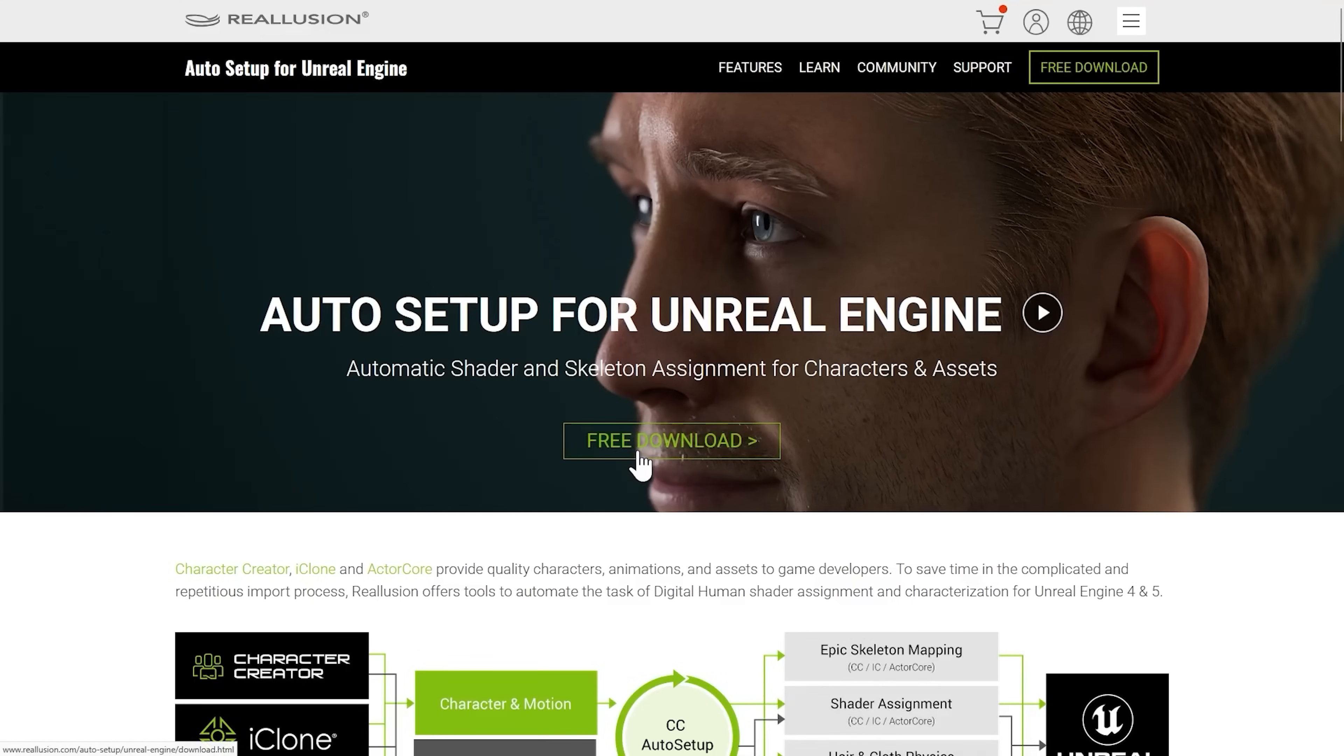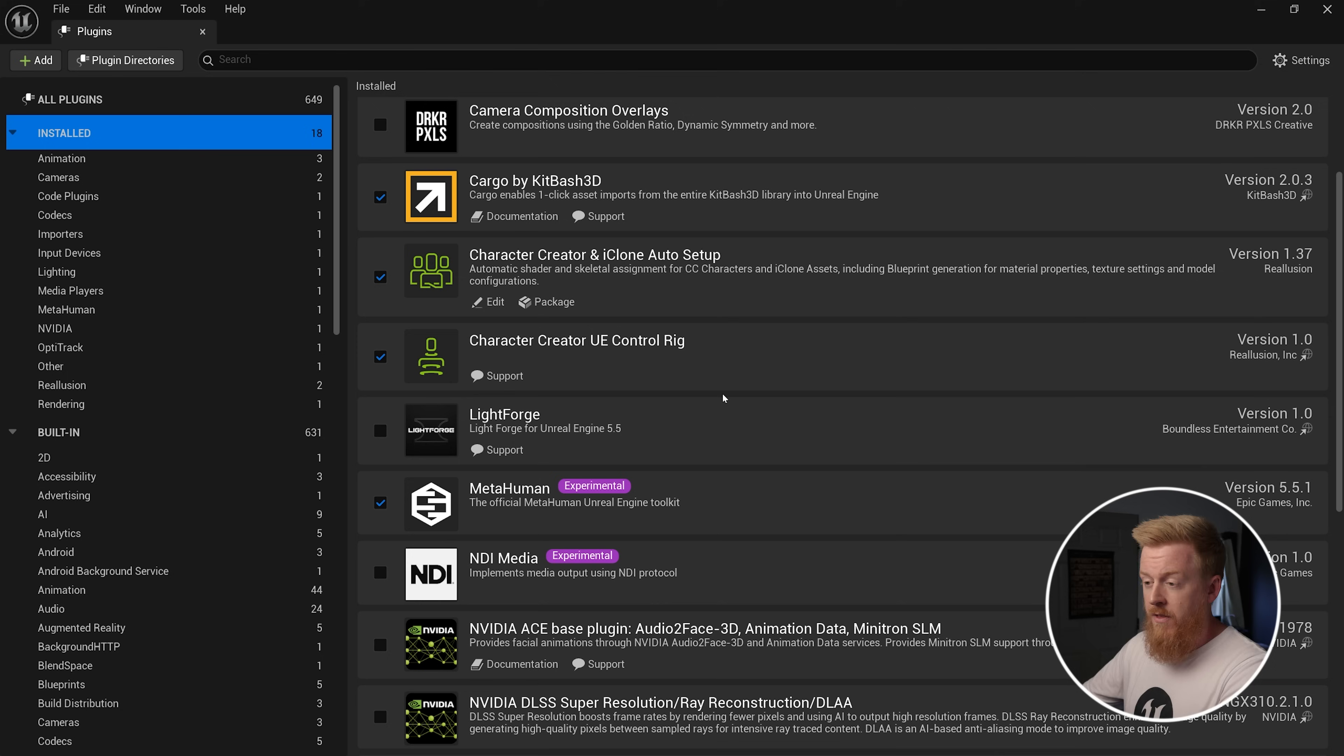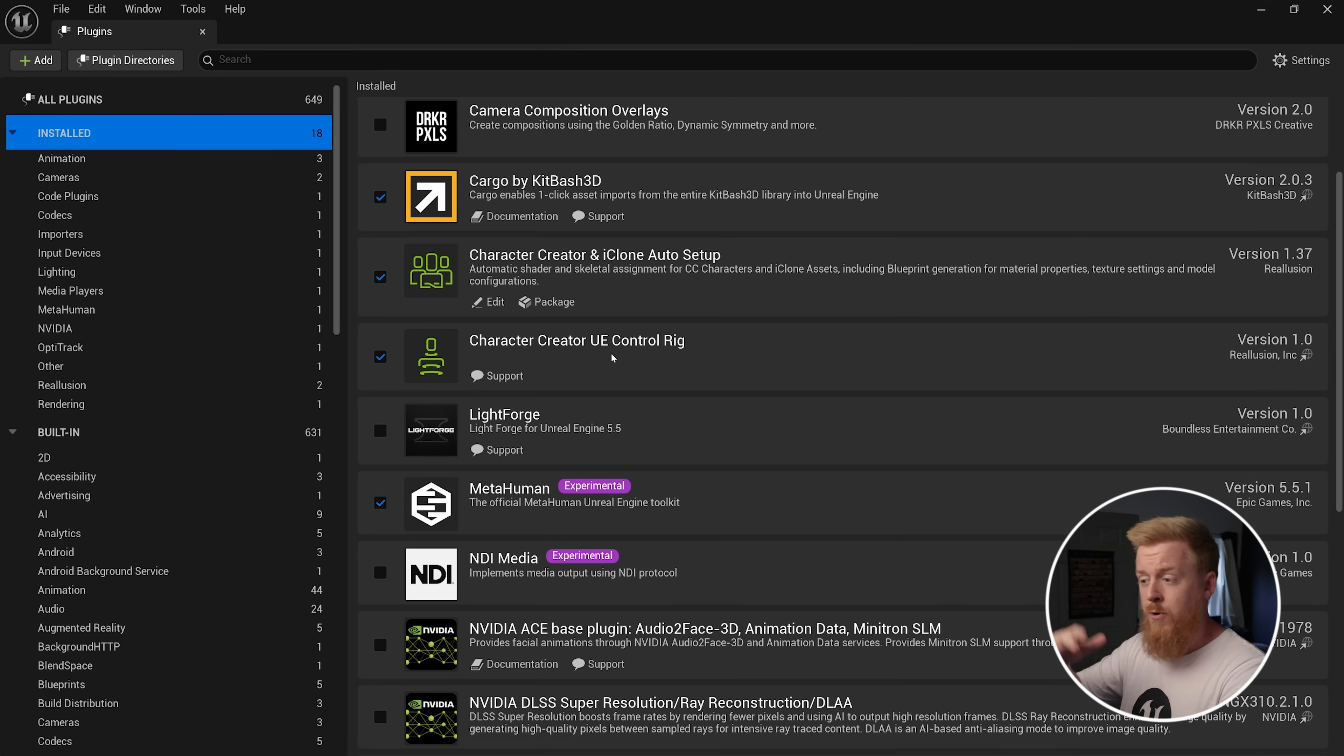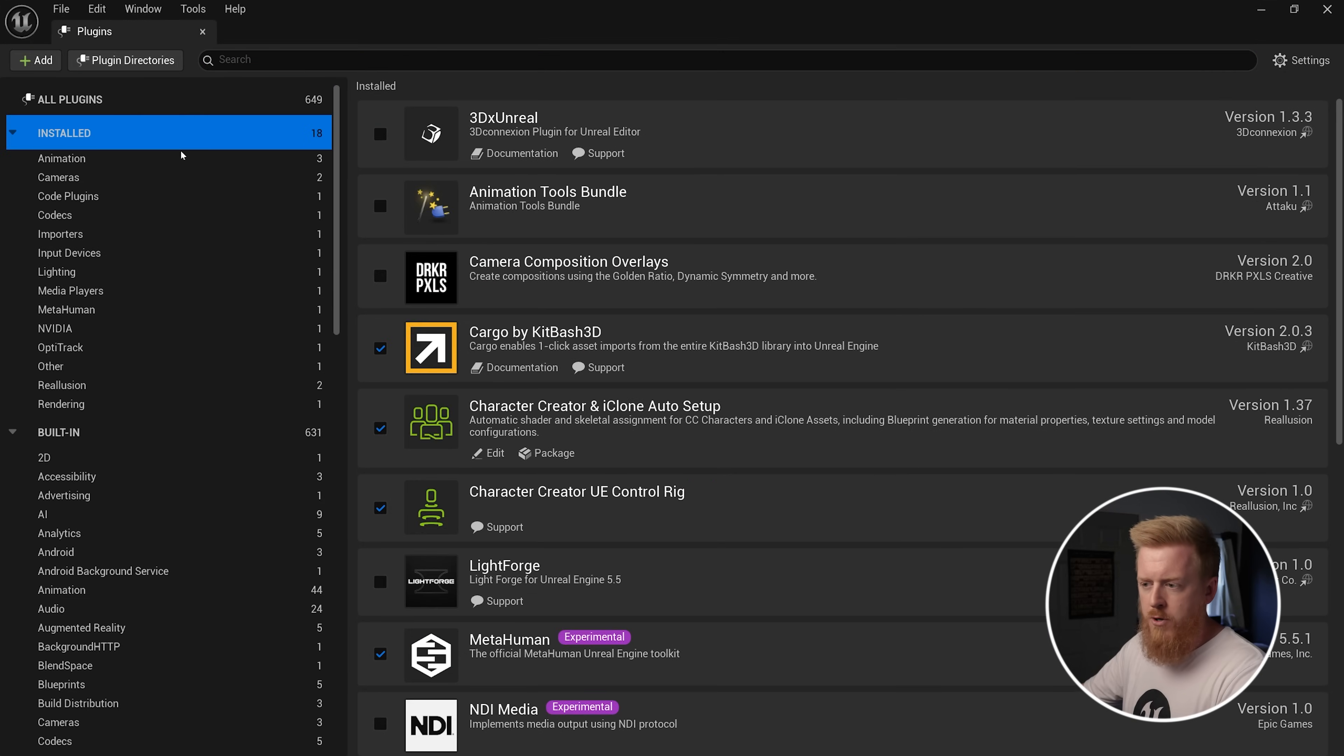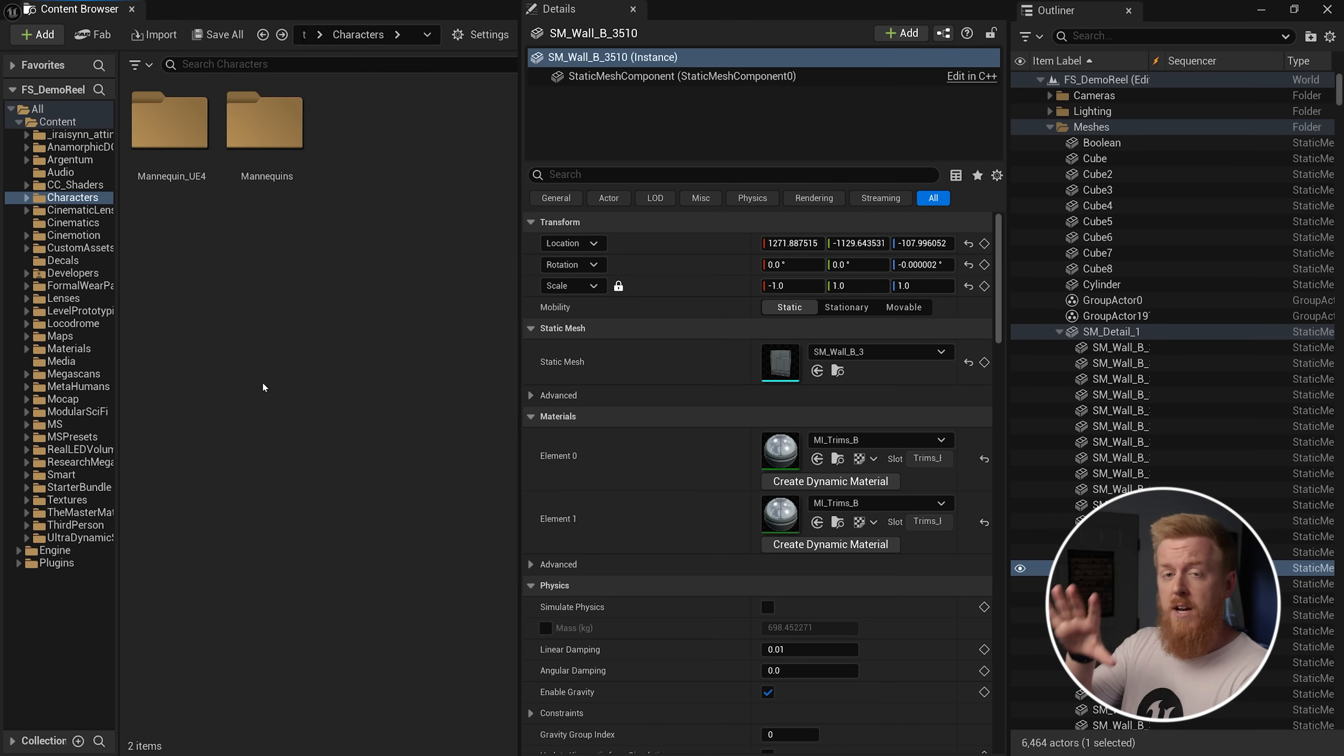Now the next step is to install the auto setup tool by Reillusion for Unreal Engine. This is super easy to do. You just go to their website. You download the tool. The next thing you're going to need is the character creator UE control rig plugin. You can find it on fab. You can search for character creator, and then you're going to install it to your engine. And then in your project, you should need to come to edit and then plugins, go over to installed, look for the character creator UE control rig plugin and click the checkbox and then click restart to restart the editor. Now I've already got it installed.